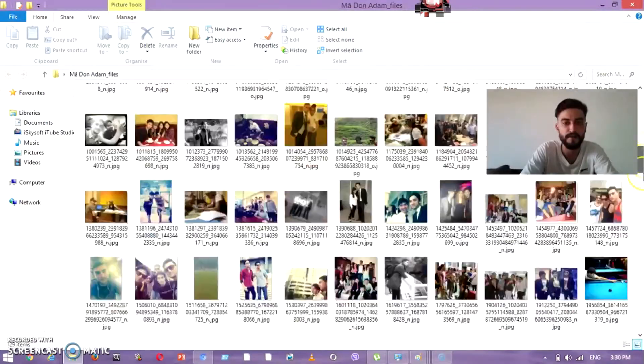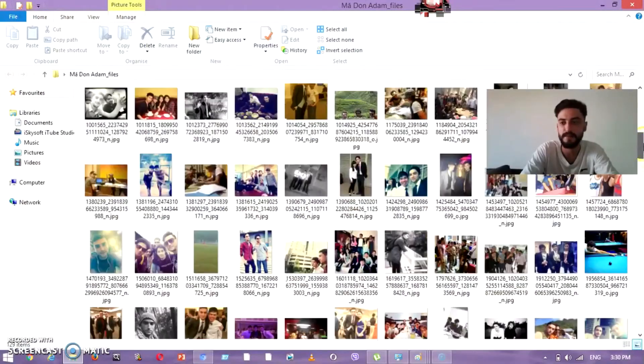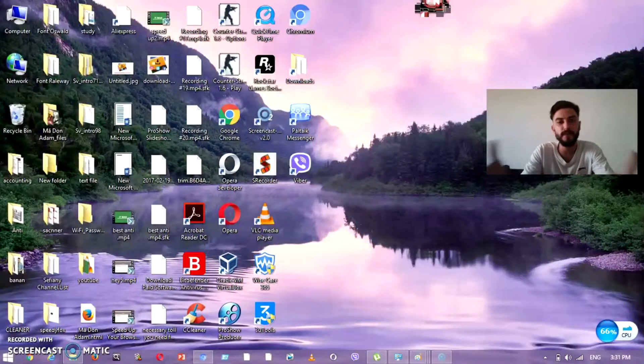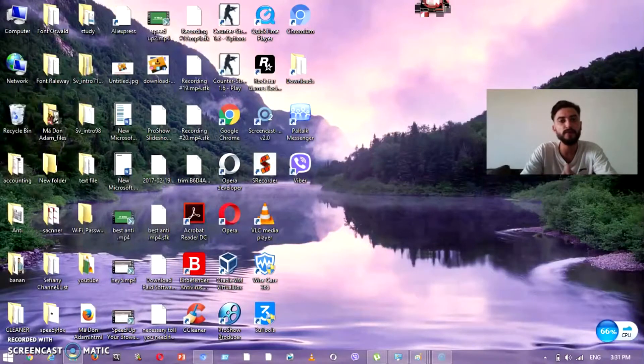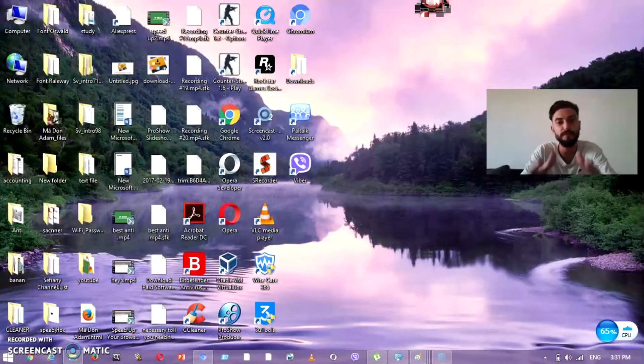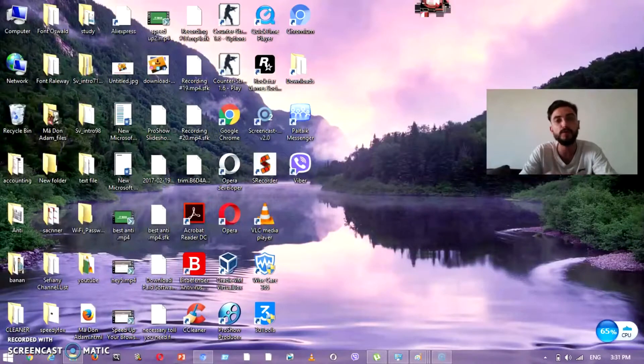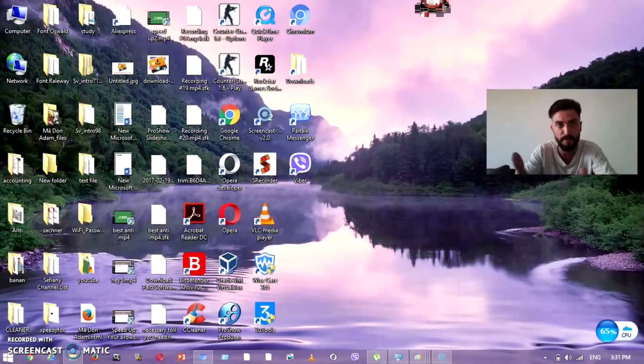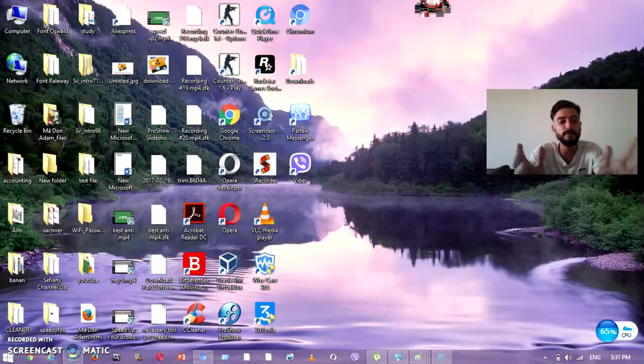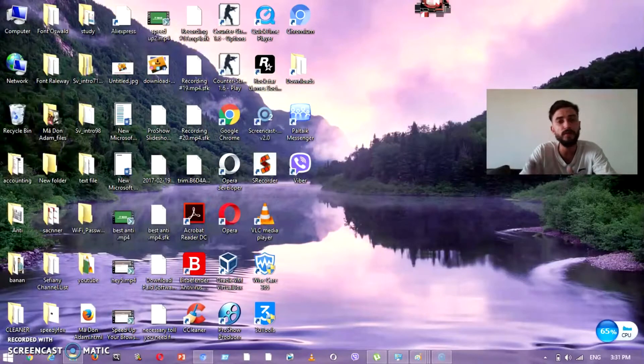As you can see, we have downloaded all the photos that we need from Facebook. Actually, you can use this one also in Instagram. Just open your Instagram from Chrome, then go to any photos - your friend, yourself.